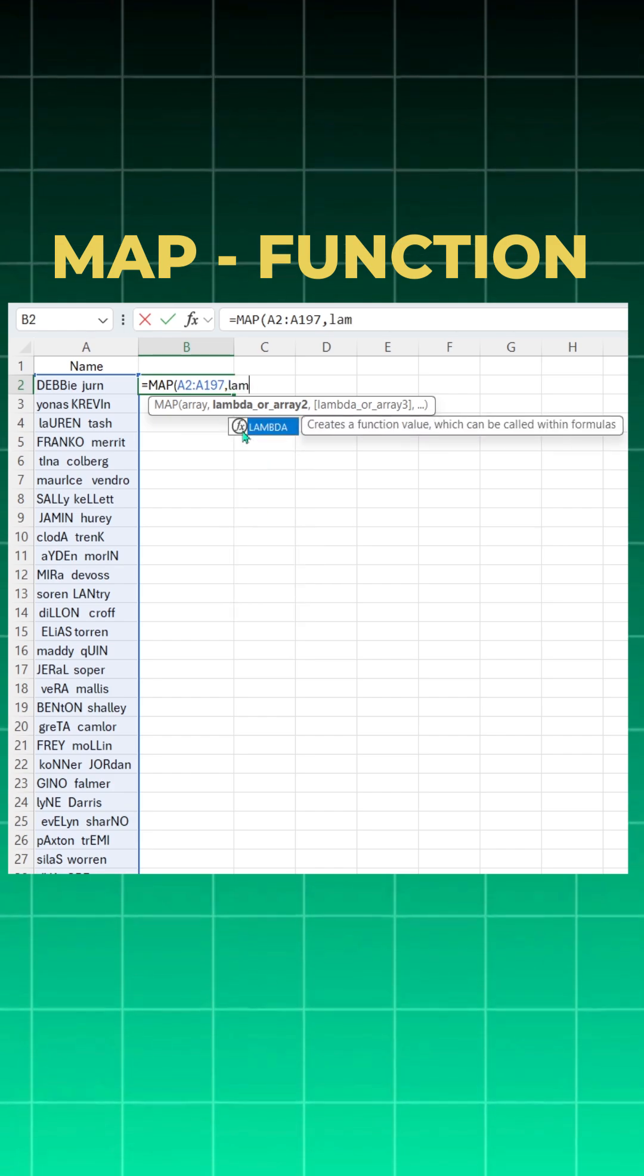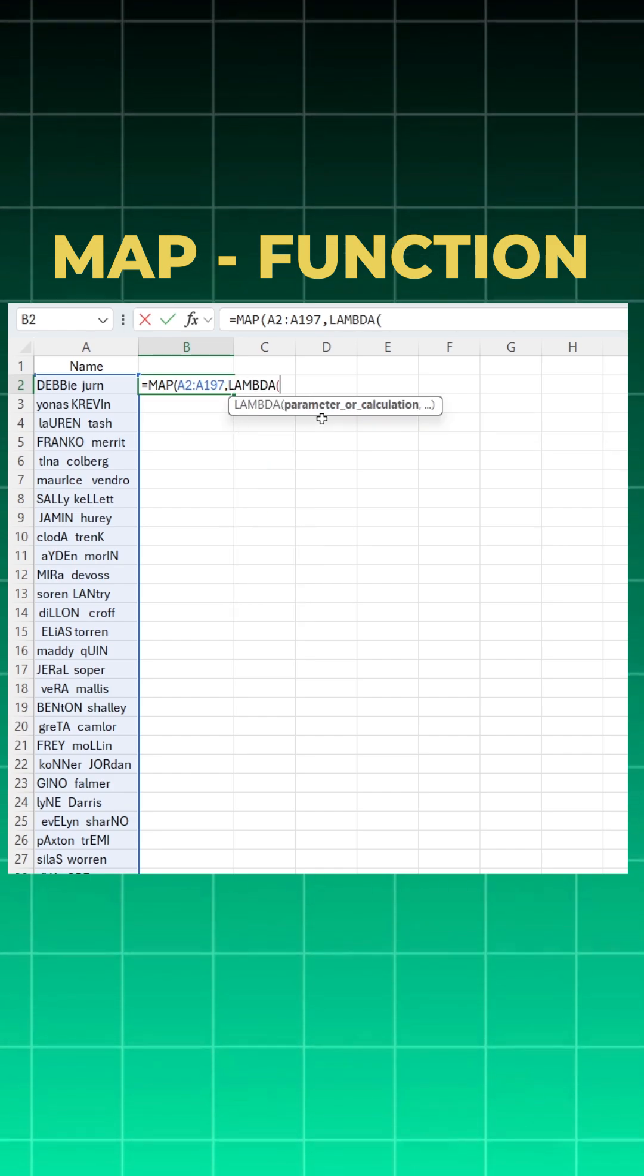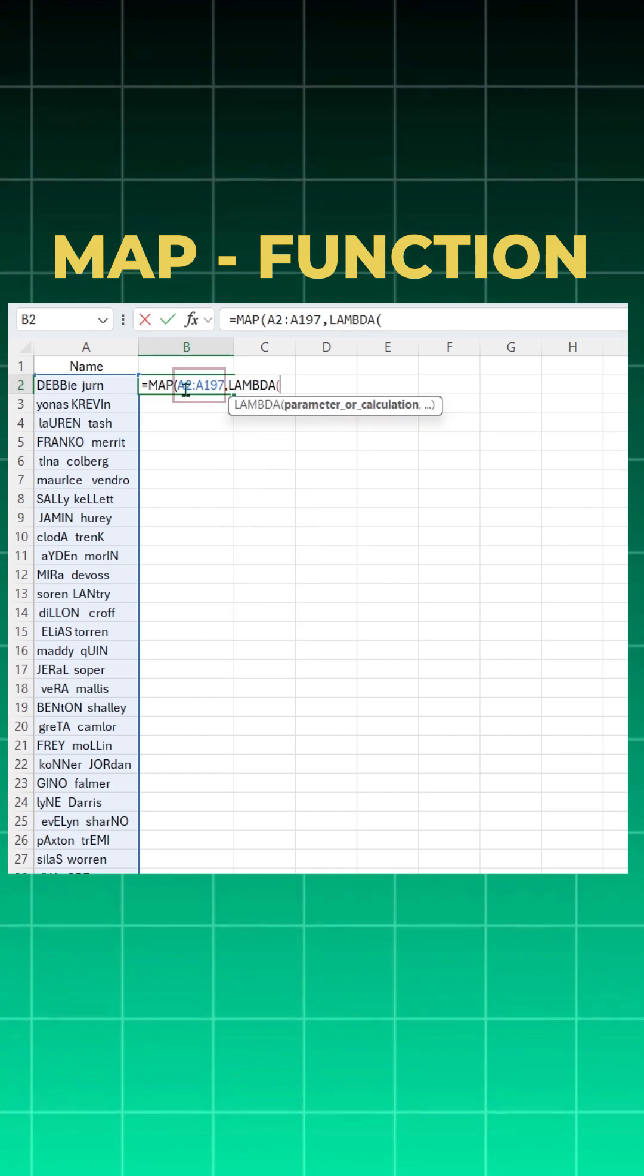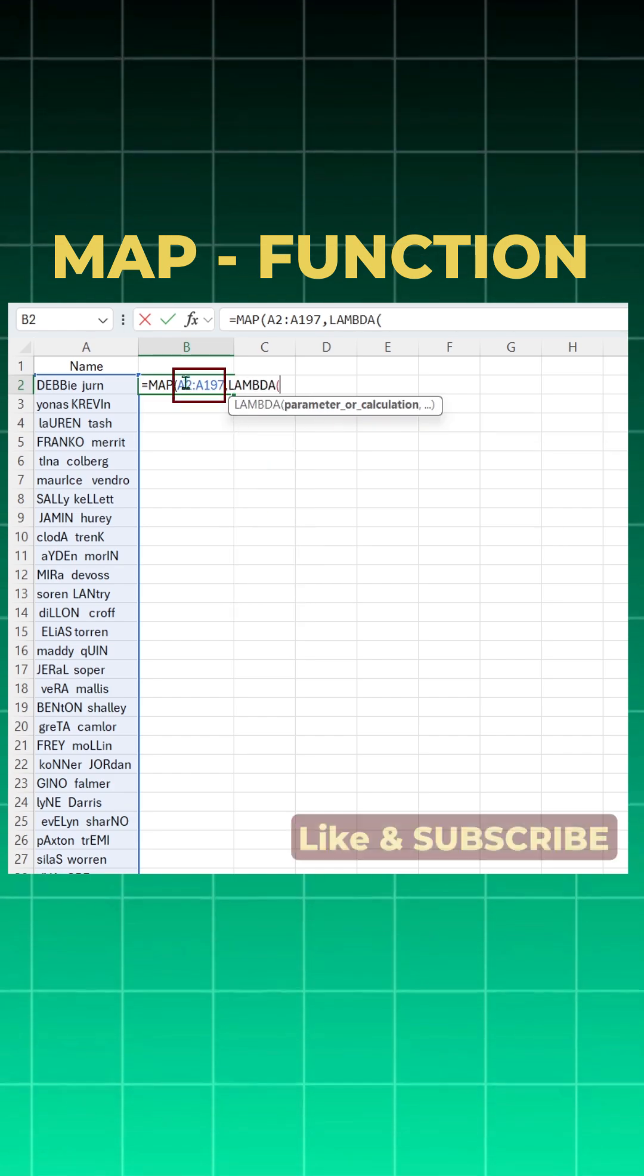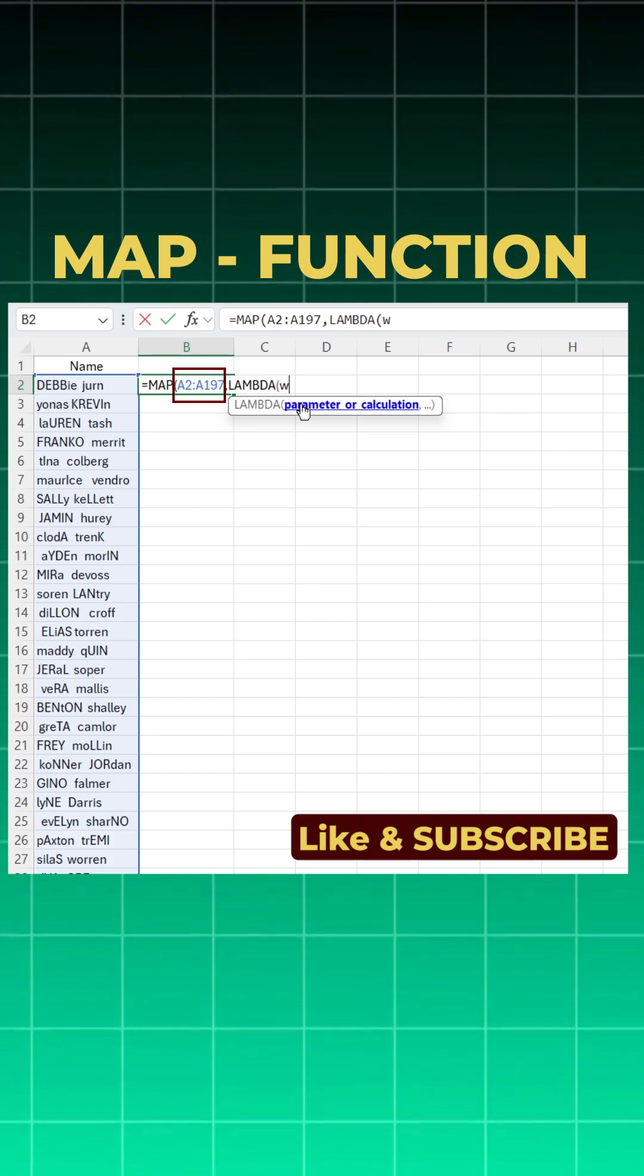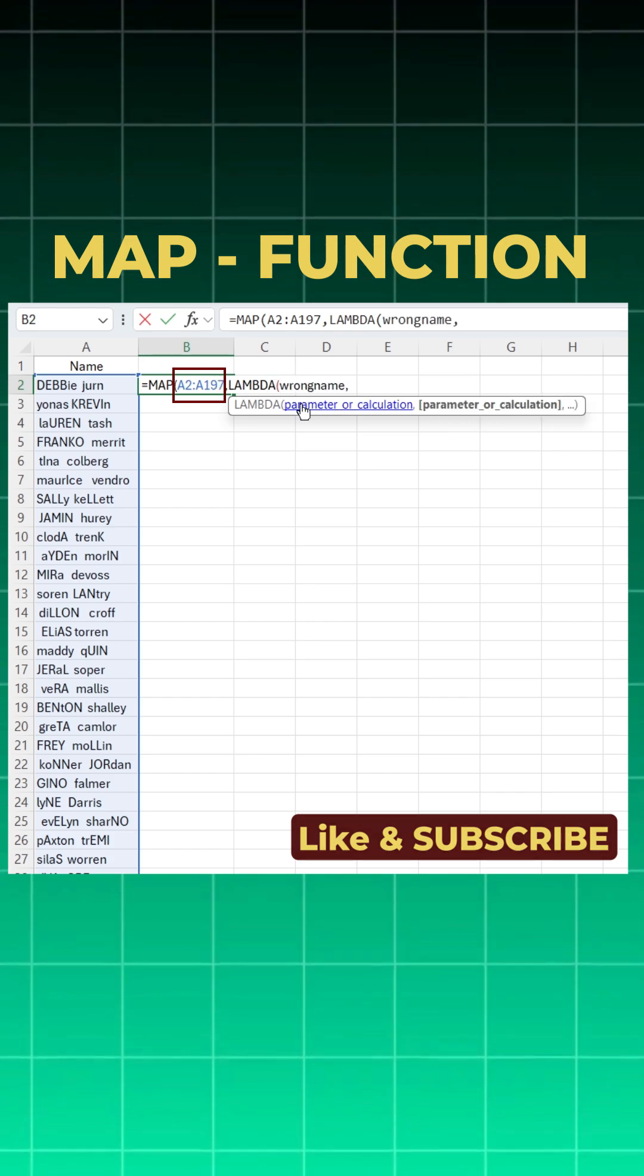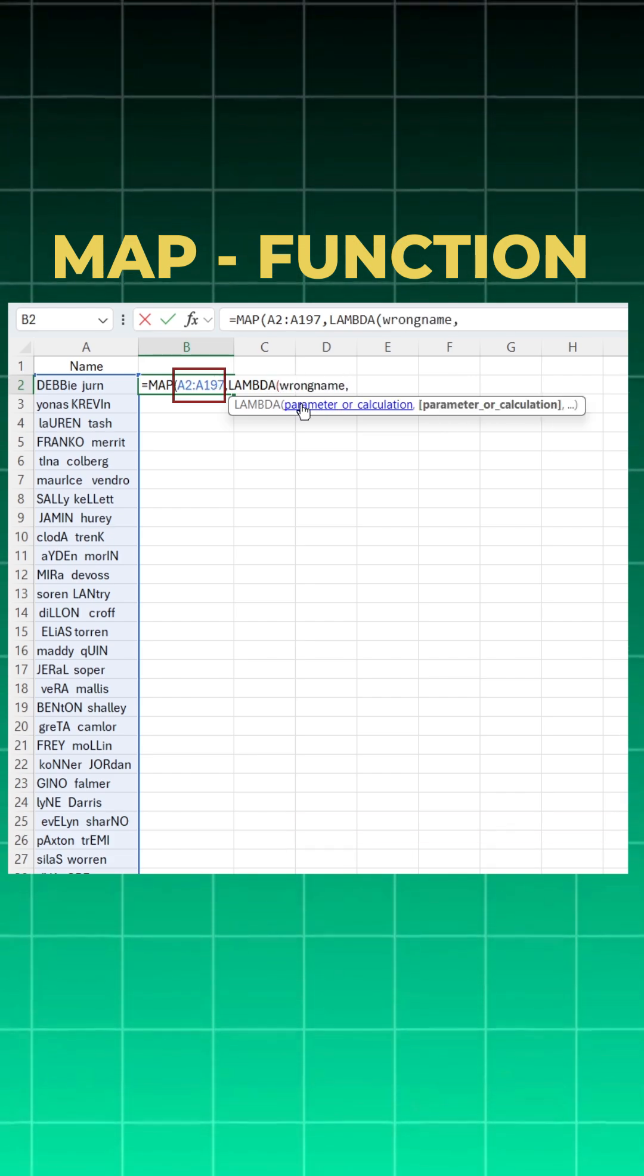Basically when you use a LAMBDA function, open bracket, you need to give the name for your dataset. So for this dataset I can give any name. I will give wrong name, comma. Now I can perform the calculation.